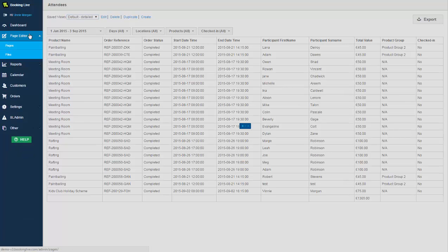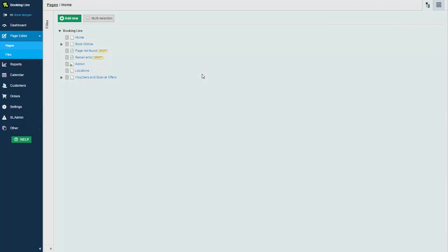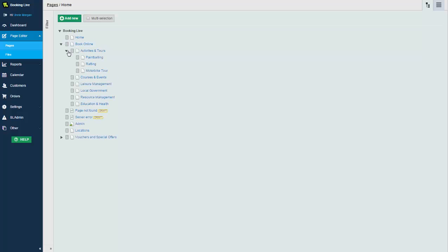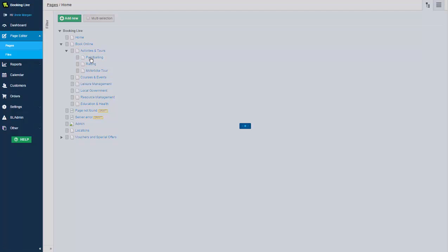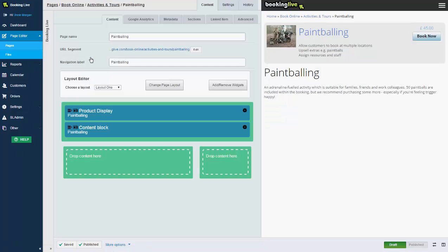The next section we'll take a look at is the content management system, or more commonly known as the page editor. The page editor in Booking Live is included with all price plans and allows you to create an individual web page for each product. Many of our clients will have the website and booking system in one, and this provides excellent user experience for your customers.